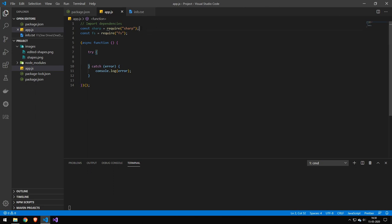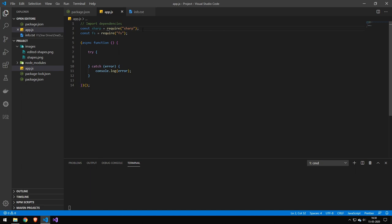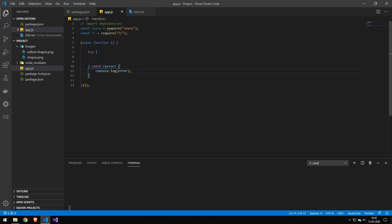So what I have right here is two require statements: one to fs and fs is not required but we are going to be using it for one of the examples, and then we have the Sharp library. Then we have an asynchronous function here with just a basic try catch. Now this library both has callbacks and promises. I like working with promises so that is why we are working with promises.